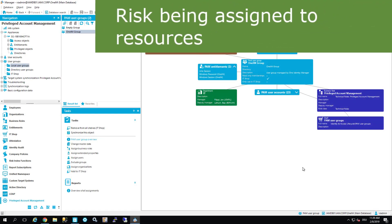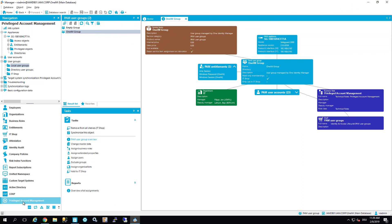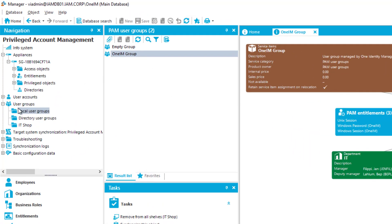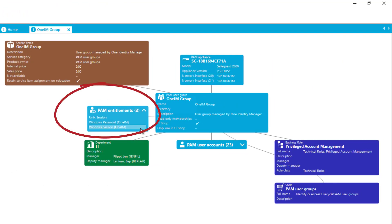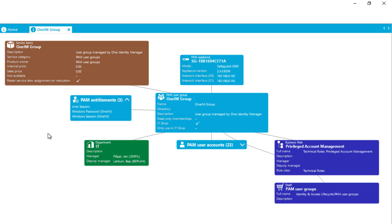Another compliance-related and interesting part is risk management. I start in the Manager again. I have selected the privileged account management part, which is our Safeguard. Here you can see the user groups and local user groups. There are two groups: one is the empty group, and the other is the 'One IM' group. The 'One IM' group is necessary to deal with sessions, Windows passwords, and RDP sessions in Safeguard. If I have this group assigned, I'm able to order those resources.